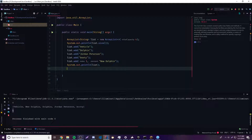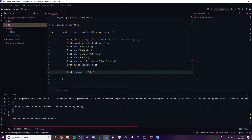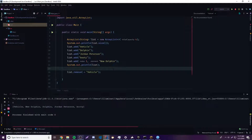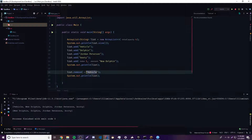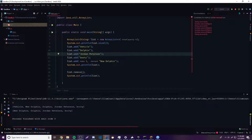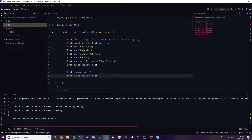Let's say you want to remove one of the strings from the ArrayList. We can do list.remove() — there are two things we can do: remove it by its index or by the actual object itself. Let's say we want to remove the word vehicle — we can just provide the string vehicle. Running this, it says new dolphin as the first element now because vehicle was removed. We can also provide the index — let's remove Jordan Peterson, which would be at index three. Removing the third index removes Jordan Peterson.